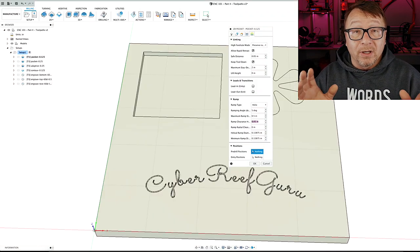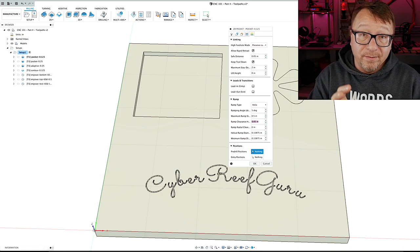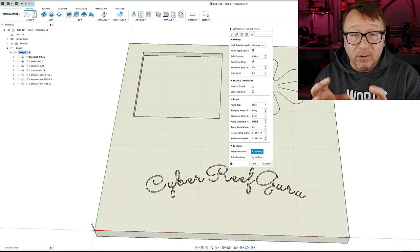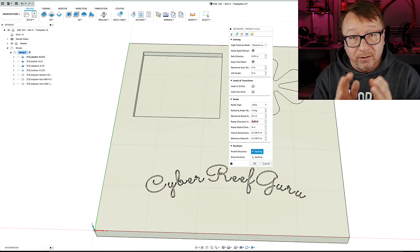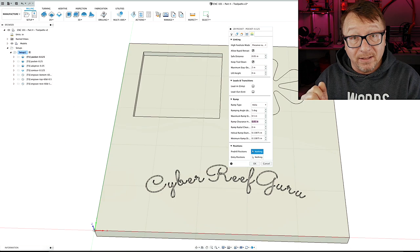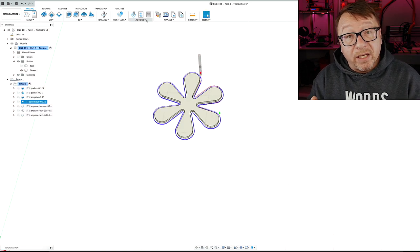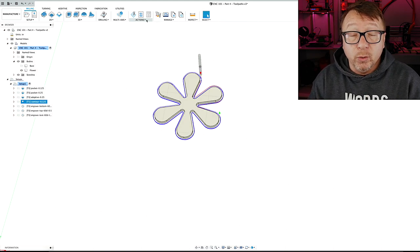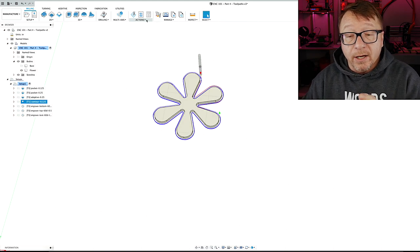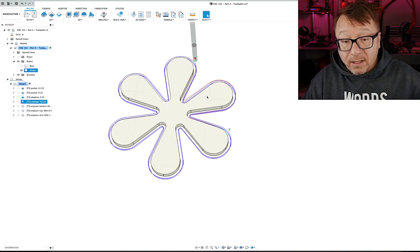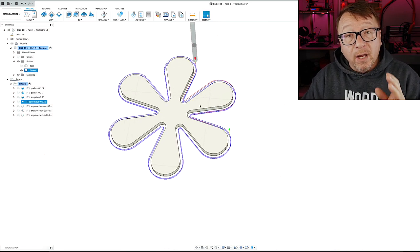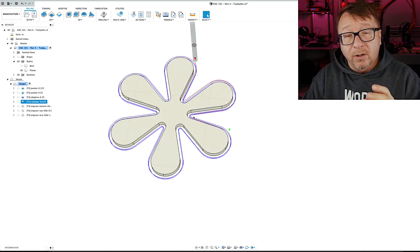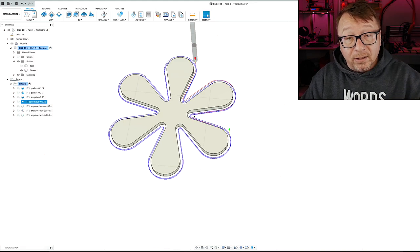That was a rapid run through of the various options I use in Fusion 360 for a pocketing operation. Now I'm going to move over into the contour operation. I've hidden the base of the model and am showing you just the inlay, which is a flower that I am going to do the contour operation on. The tool path goes around the outside of this particular model.